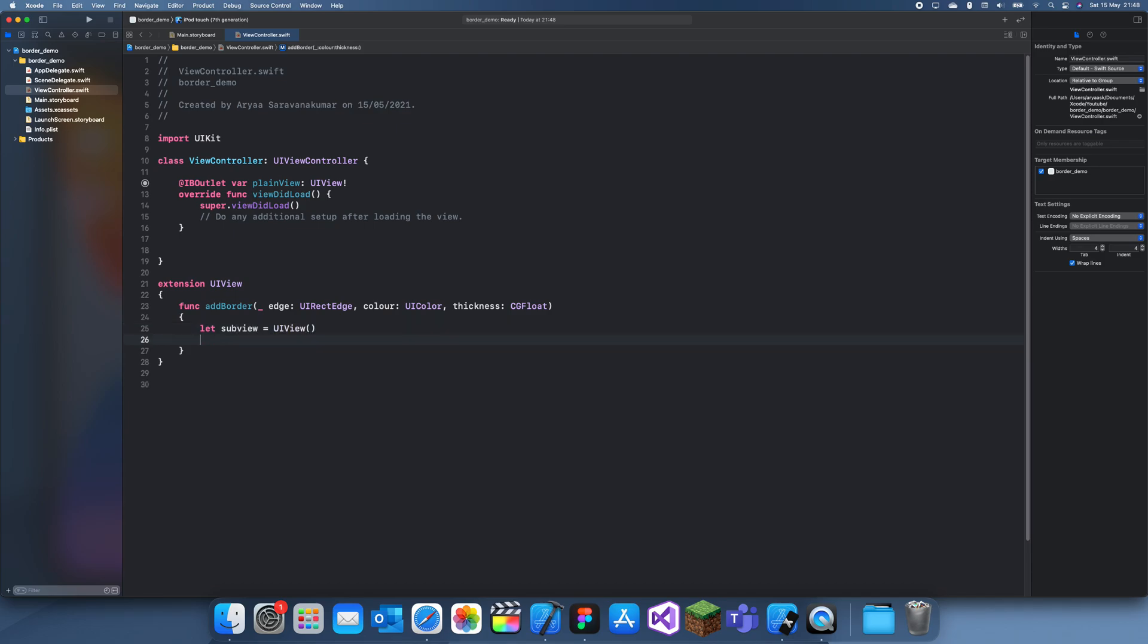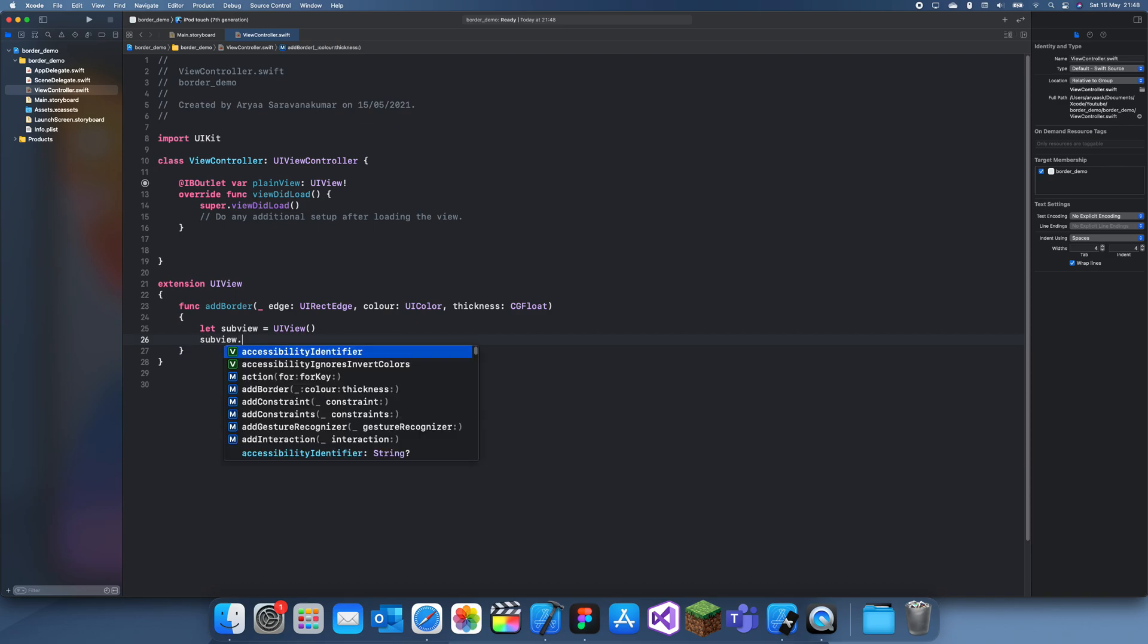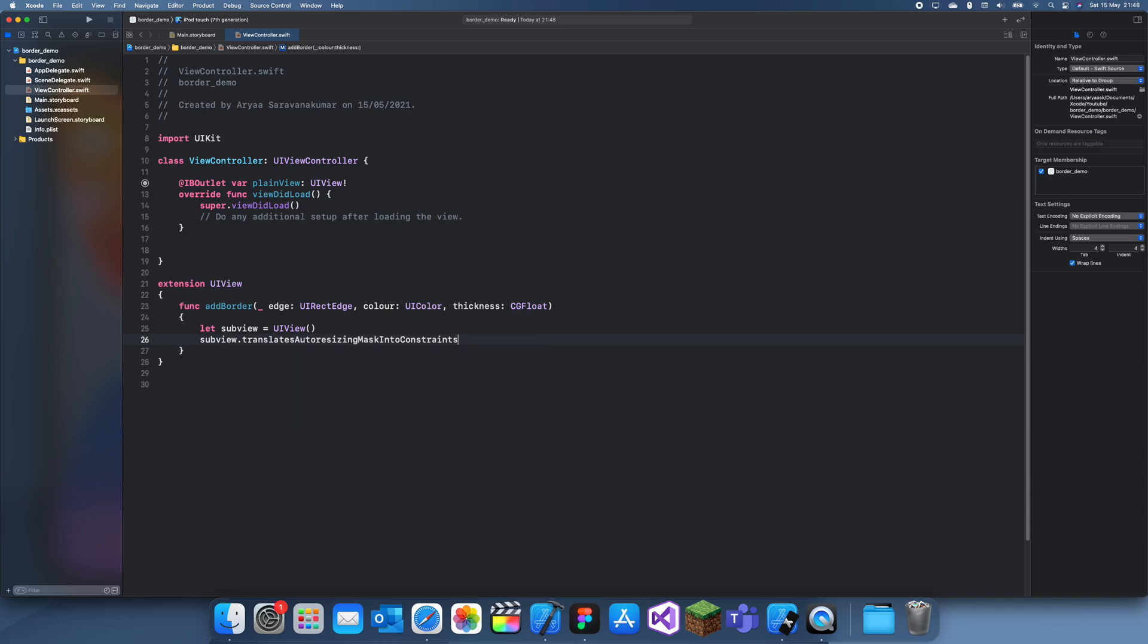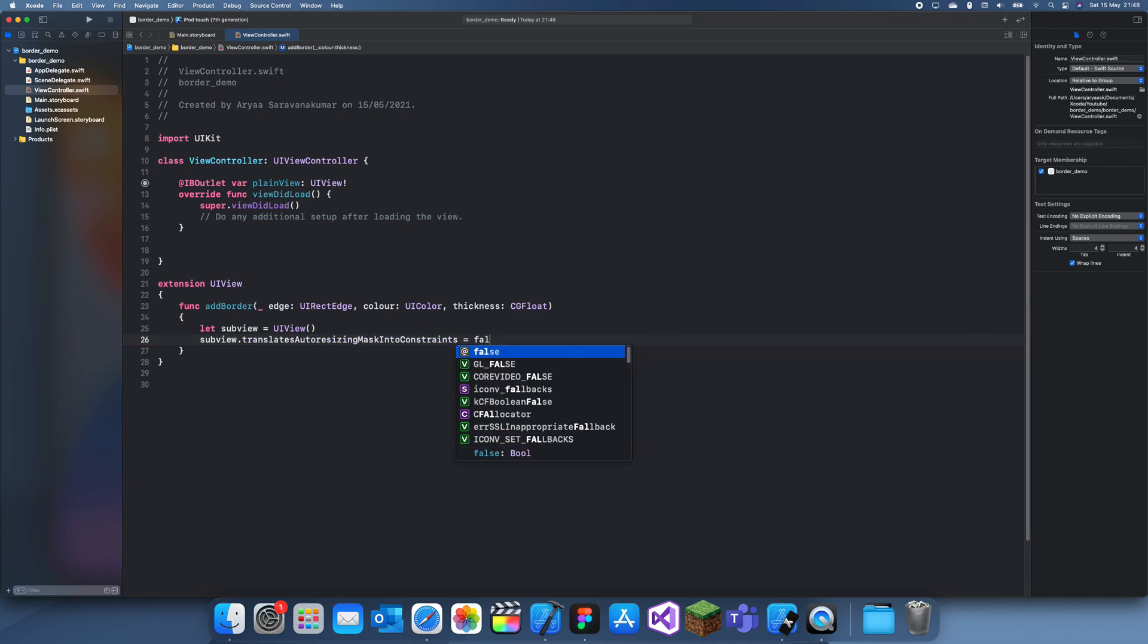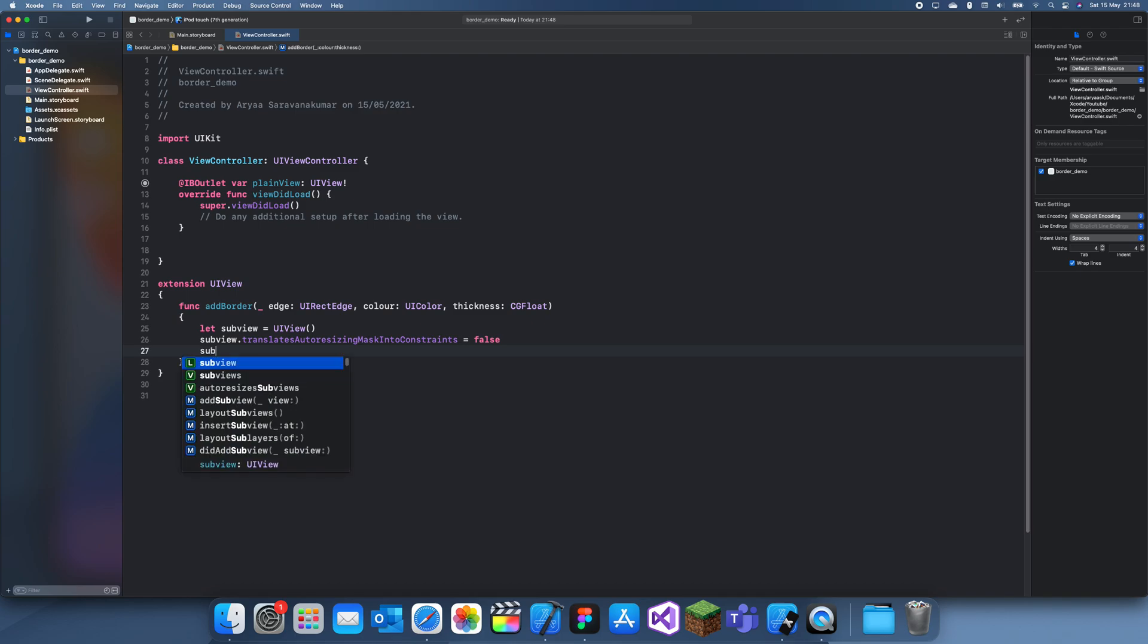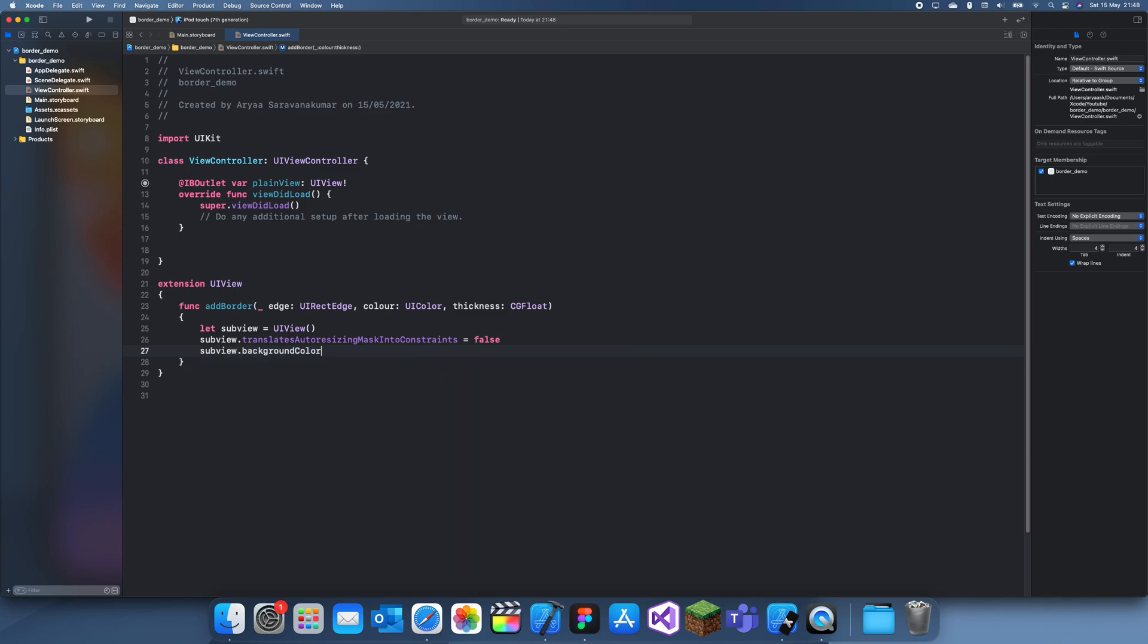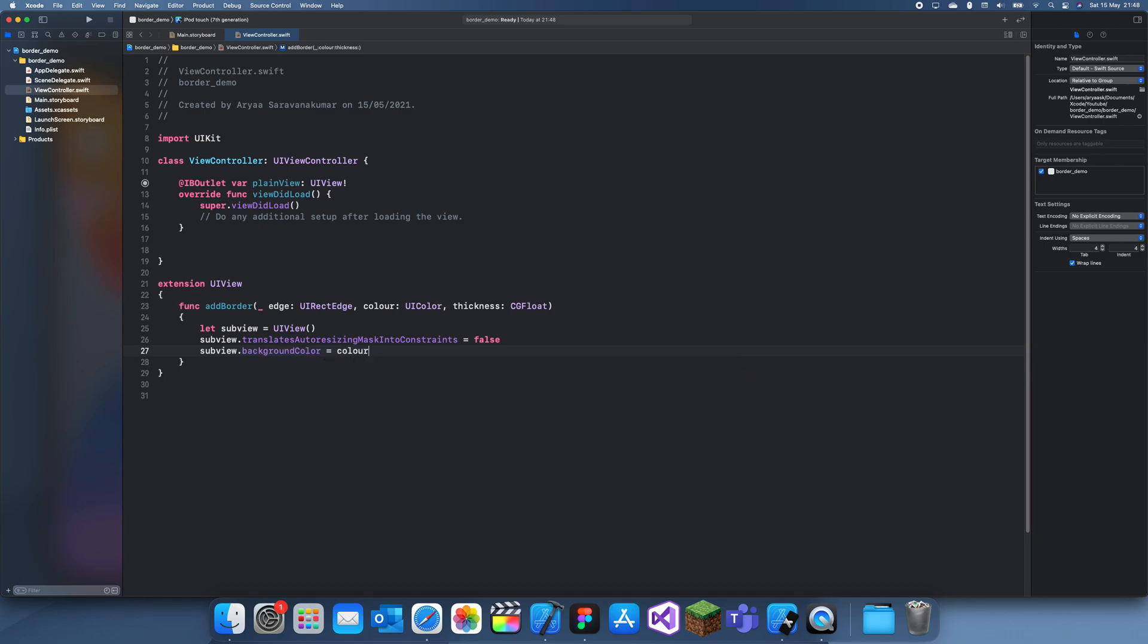Next thing we need to do is turn translating or masking constraints, so that's like if it goes out of a bound it's not going to show, and make that false. Finally we can just change the background color to the color which we selected, and now we can add this subview.